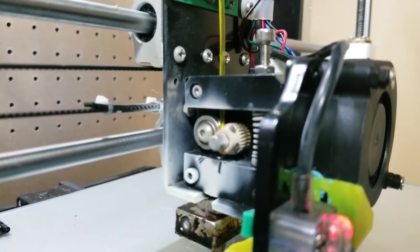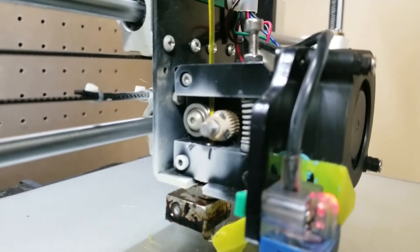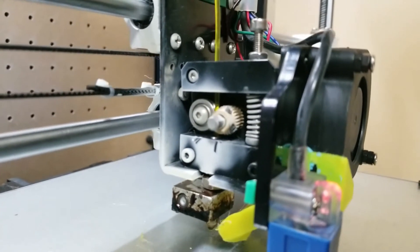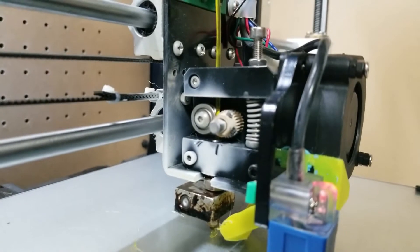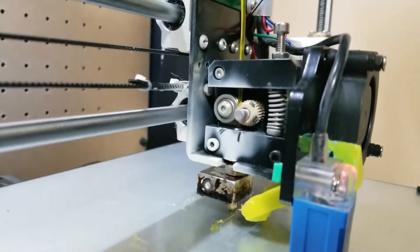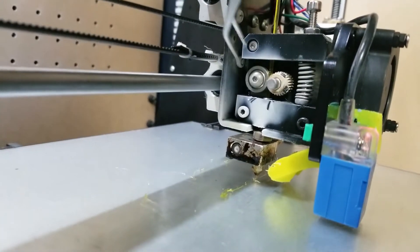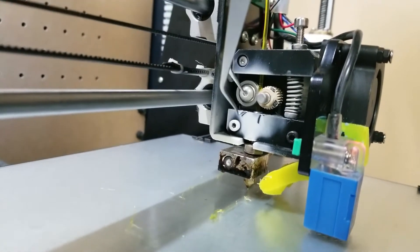Coming at you with another quick PSA here. I don't know if you'll be able to see this or not, but the extruder gear motor right here, the stepper.